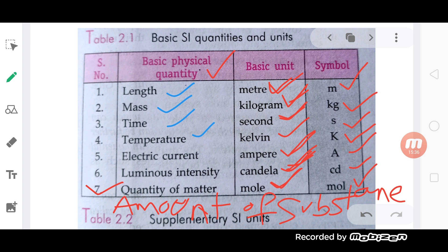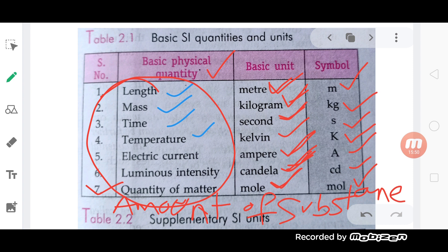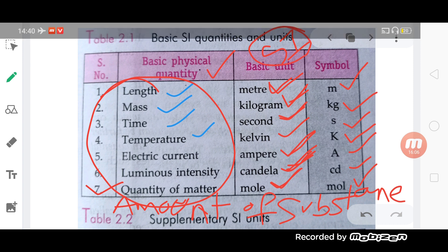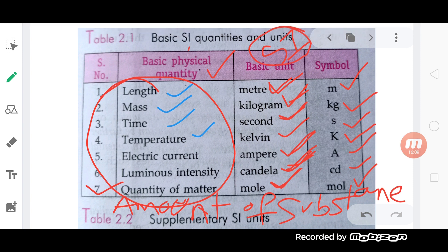The symbols are: length — meter (m), mass — kilogram (kg), time — second (s), temperature — Kelvin (K), electric current — ampere (A), luminous intensity — candela (Cd), quantity of matter — mole (mol). There are seven fundamental physical quantities. We also need to discuss what the SI system is. Luminous intensity is candela, quantity of matter by amount of substance is mole. The same unit is very important in the world.